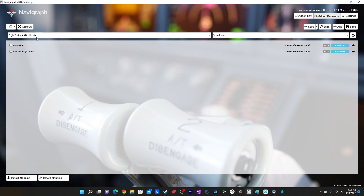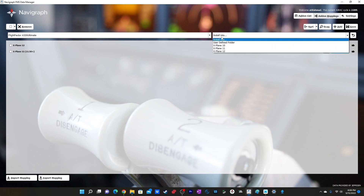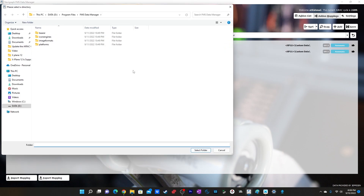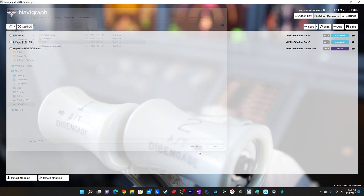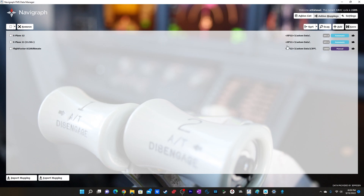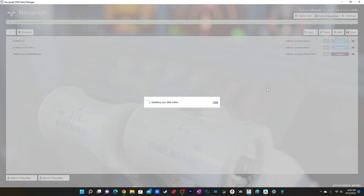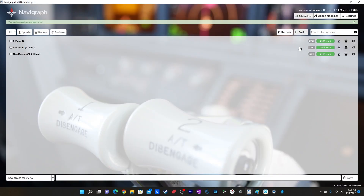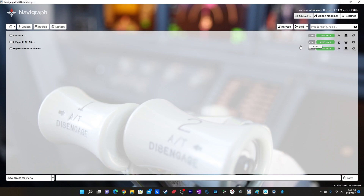Select Flight Factor Airbus A320 Ultimate and set it to install into a user-defined folder. Select the CIFB folder you created earlier. Once selected, simply click Save. Back in the add-on list you can see it listed as a user-defined instance. You can also see X-Plane 11 and X-Plane 12, which were automatically detected by the FMS Data Manager.